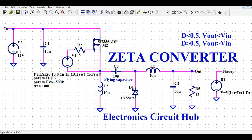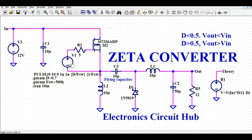Looking at the circuit, the input voltage is 12 volts, then there is a capacitor, and this is the high-side MOSFET. In the Zeta Converter we have the high-side MOSFET, and in order to drive it you need high-side gate driving. This is the high-side gate driver, where the negative point of the driver is connected to this node. Then we have inductor L2 and capacitor C3 which are connected in series.